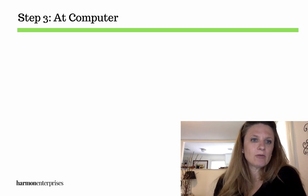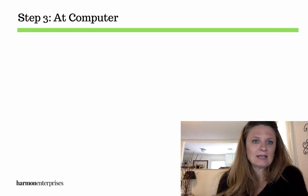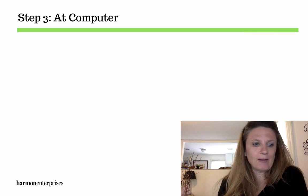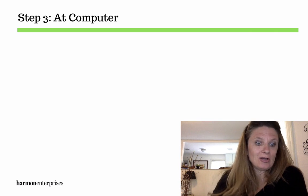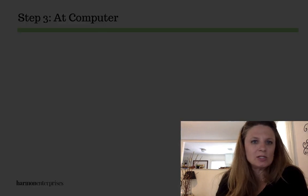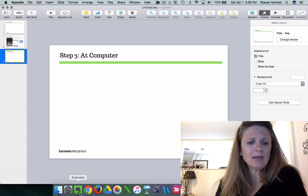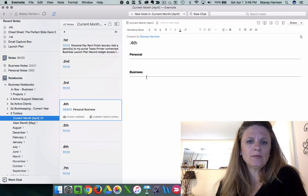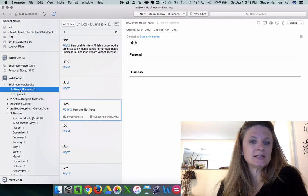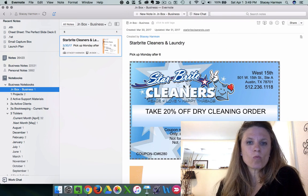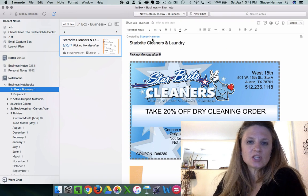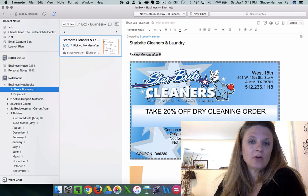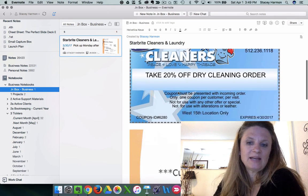So step three, back at the computer, you can already see how Evernote's been part of my world here. But back at my computer, what I did is, actually back here in the car, I made a note that I could pick it up Monday after six,